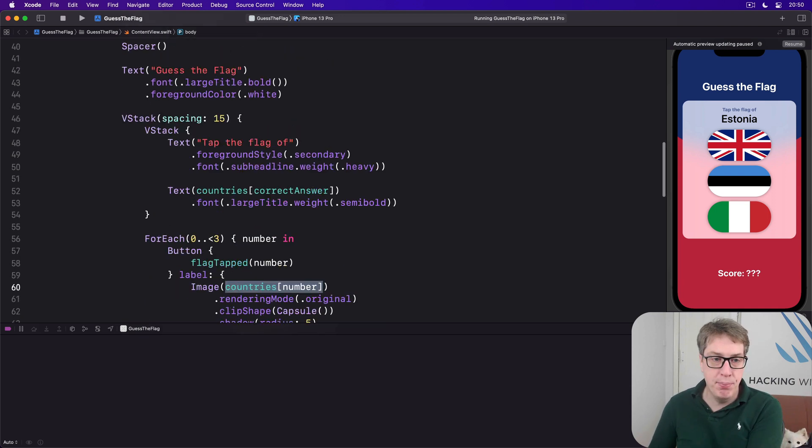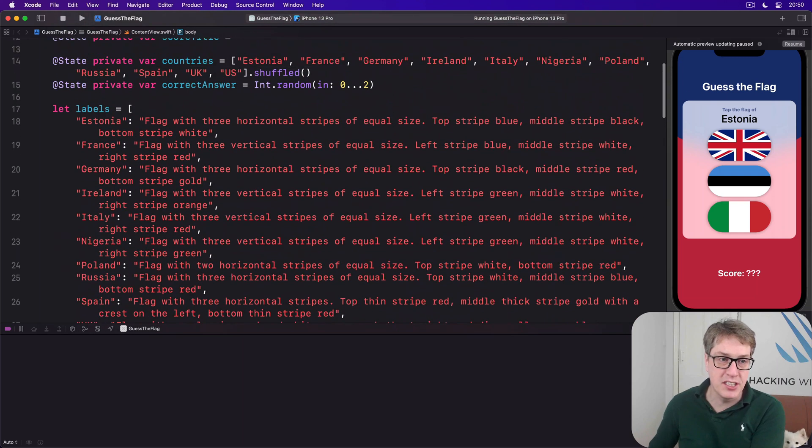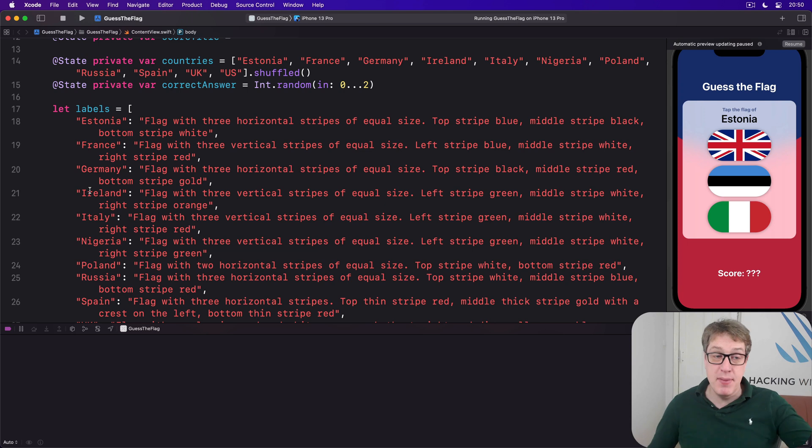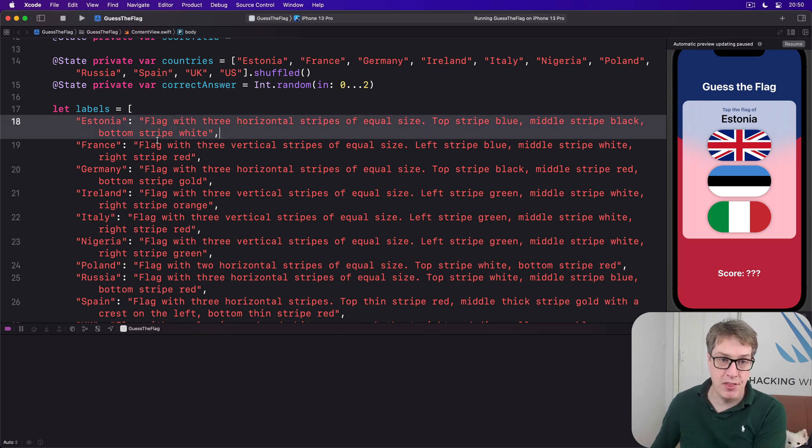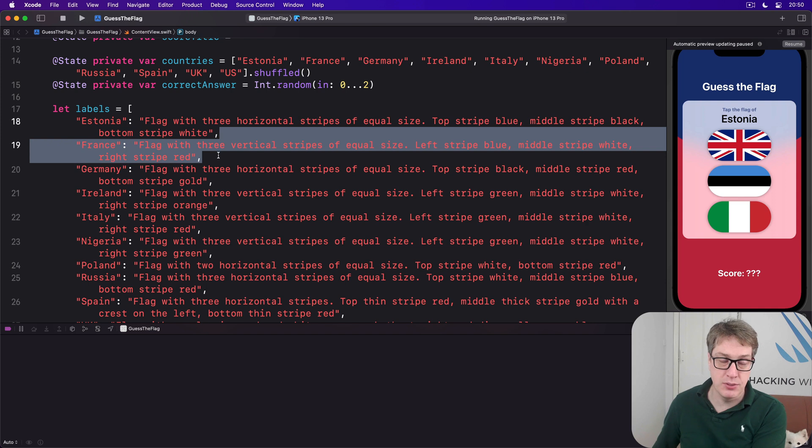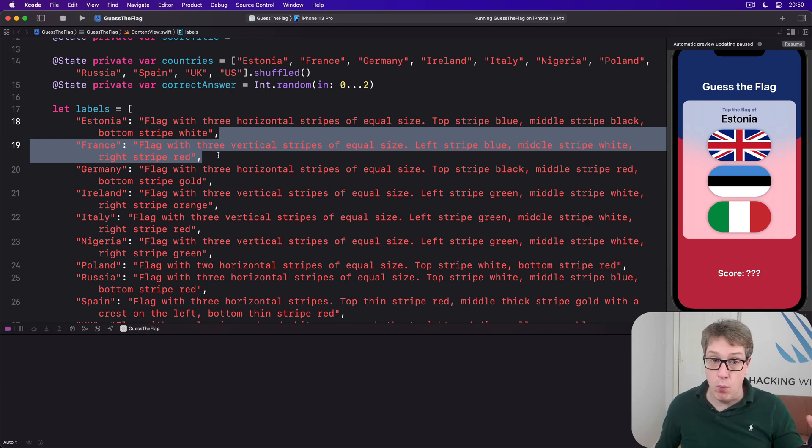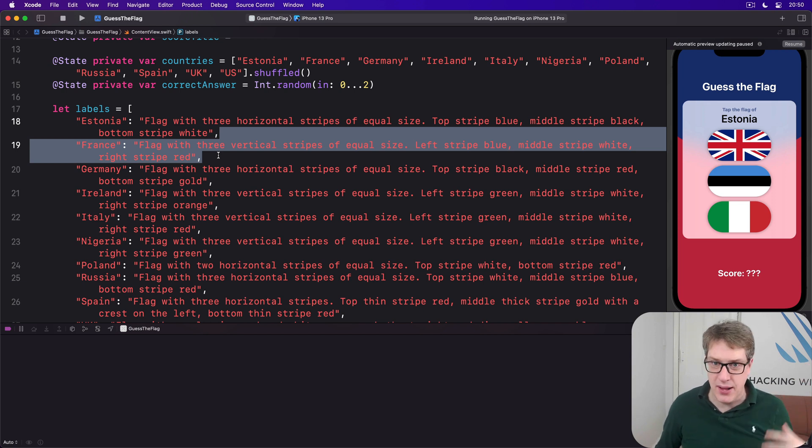We then put that into our labels dictionary as the key. So we'll say, okay, I've got France. Give me labels France. We'll get back, of course, this flag with three vertical stripes of equal size, that description. And that will be the one we use as our label for the flag, describing it without giving the answer away.